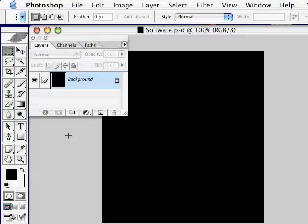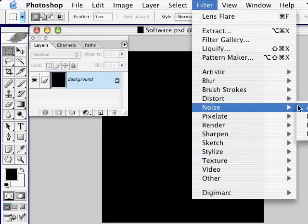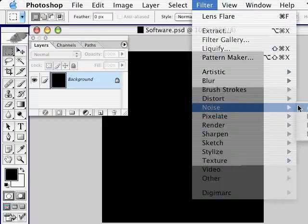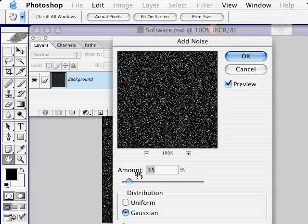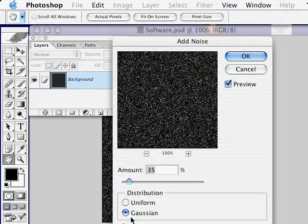To this background, we're going to add several filters. The first, by going to Filter, choosing Noise, and then select Add Noise. Set the amount to about 35%, the distribution to Gaussian, and check on Monochromatic. Click OK.